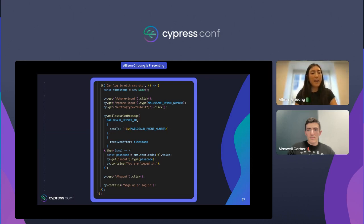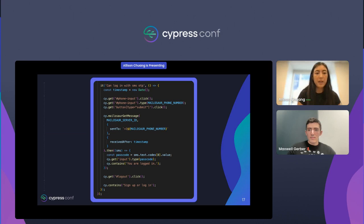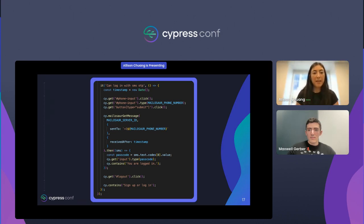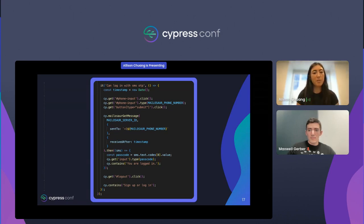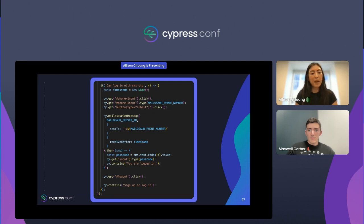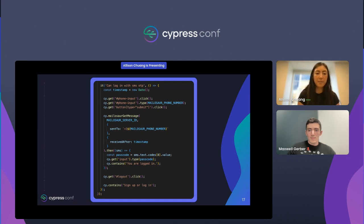Here's an example end-to-end test we've written for our SMS OTP flow. We get the current timestamp, then click on the phone number input and type in Mailasaur's provided phone number and click the submit button. Next, we use the Mailasaur get-message custom Cypress command to retrieve messages sent to the number after the timestamp we created.